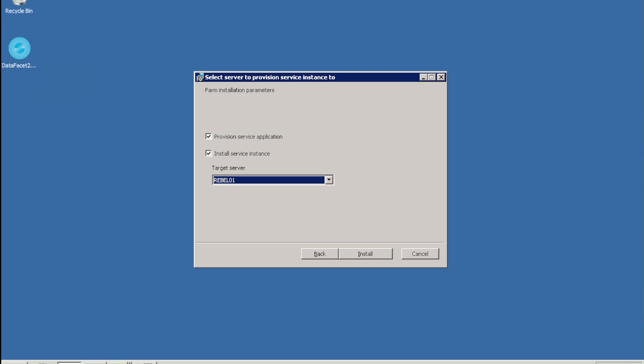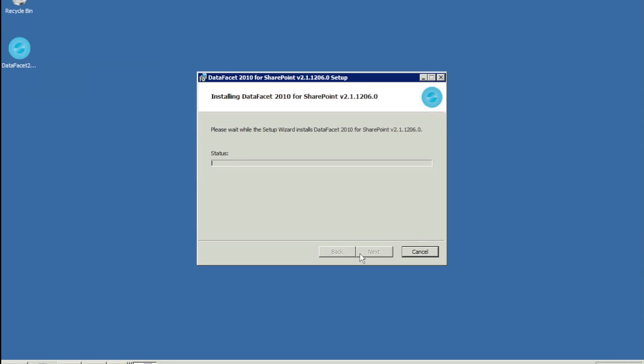...both boxes should be checked, and you should select the application server that will host DataFacet. See the DataFacet Administrator guide for detailed instructions about deploying to a SharePoint farm.